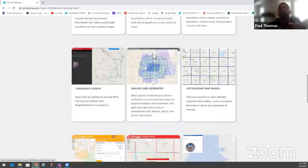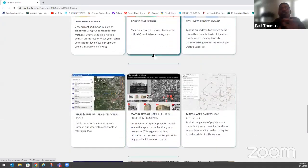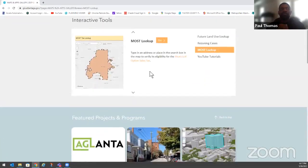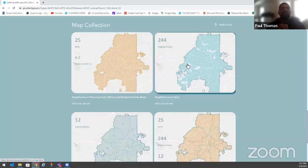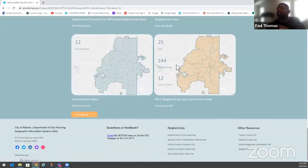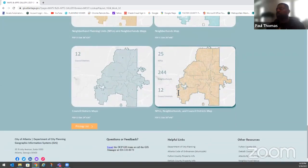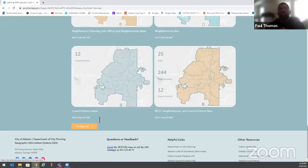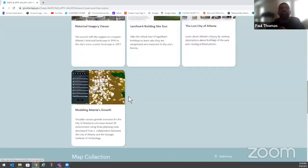For those who want maps, we have an entire map gallery — map collection — where you can download any map you want: zoning maps, MPU maps, council district maps, all free from our website as PDFs. If you want us to print in-house, there's a pricing list just to cover the cost of materials, but all maps are accessible for free to download.